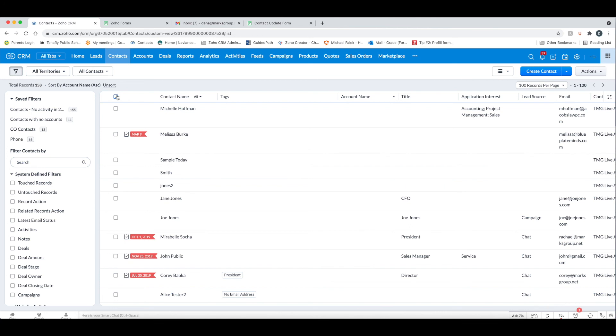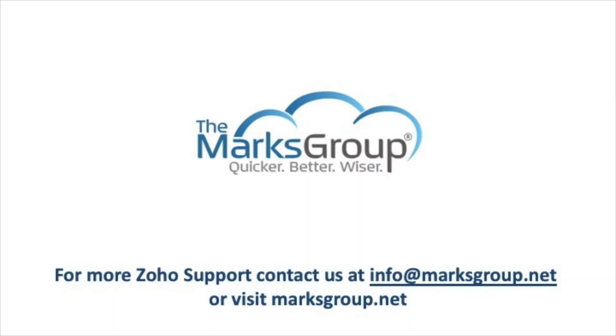So hopefully this was helpful for you. And now you know how to get your customers involved in owning the data that they're giving you and giving them the opportunity to correct that data. If you have any questions and want to contact us, please contact us at info at marxgroup.net. Thank you.